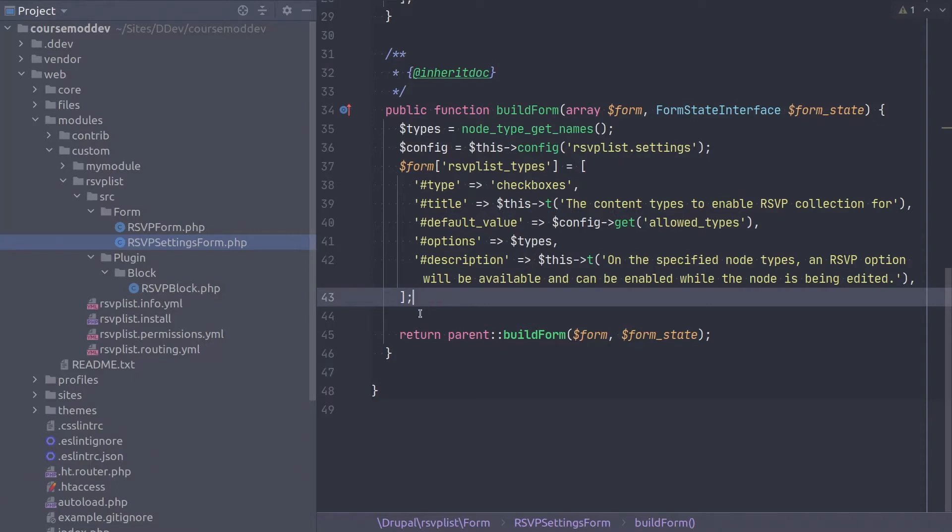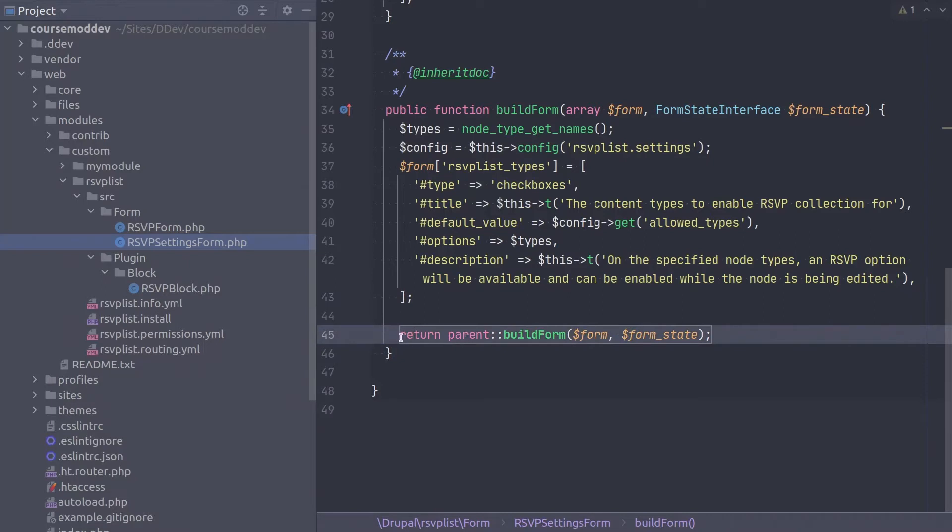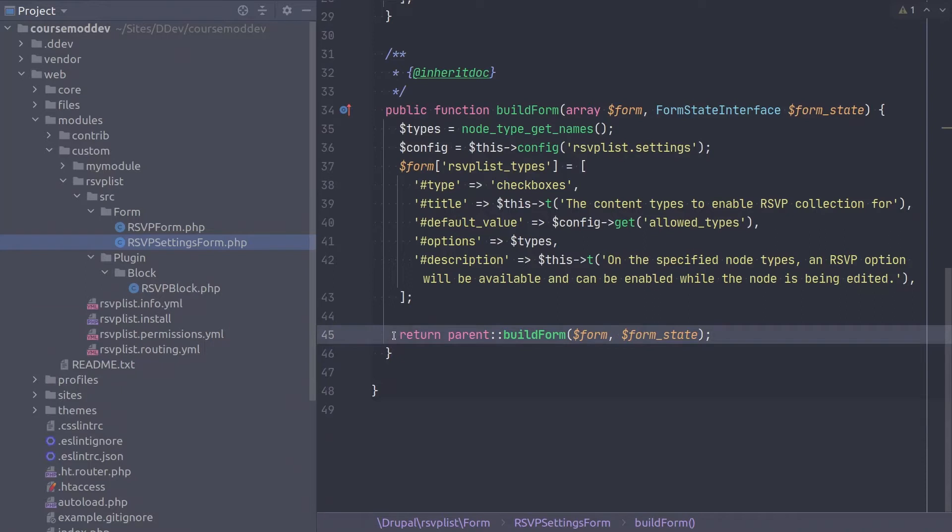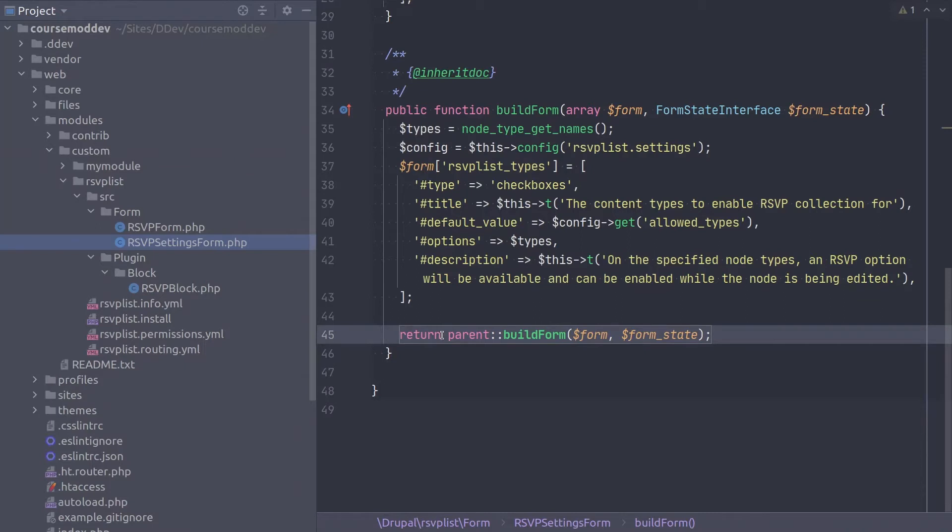So this brings us to the final line of this build form method. It might seem unique, and it is for good reason. Type it exactly as shown. Recall that we did not need to include a submit button in this form array. That is true because of this line. Ultimately, we are giving the form and form state variables back to the parent class of config form base for it to do the things it needs to do, including inserting a submit form button into the render array. Awesome work!